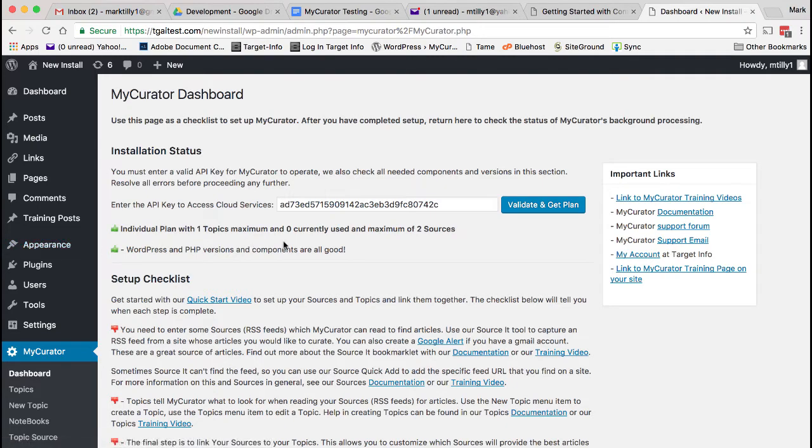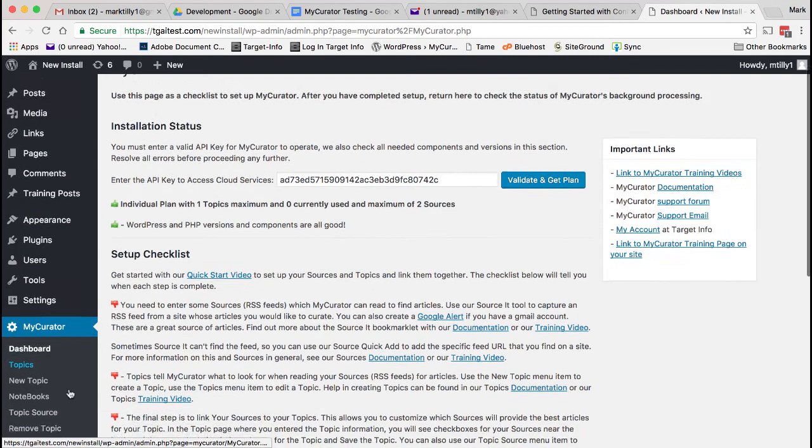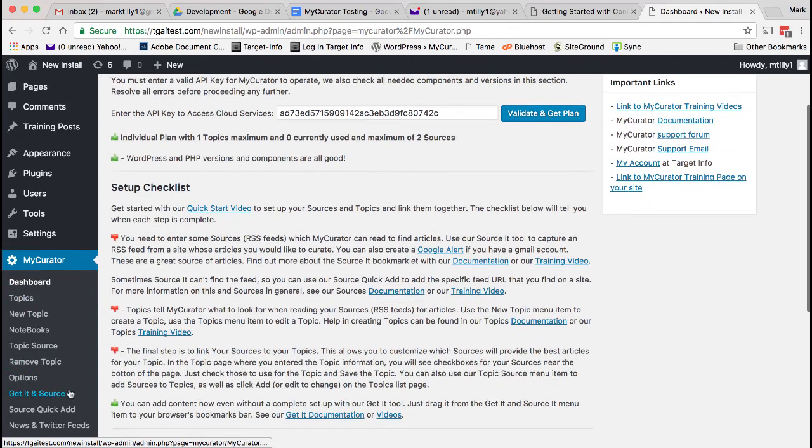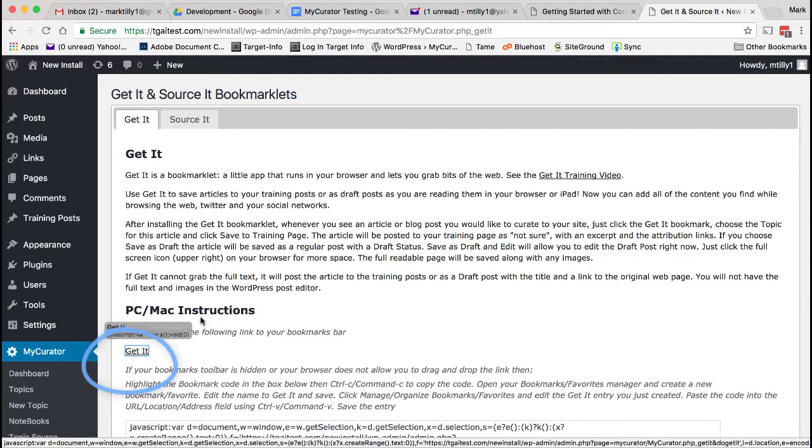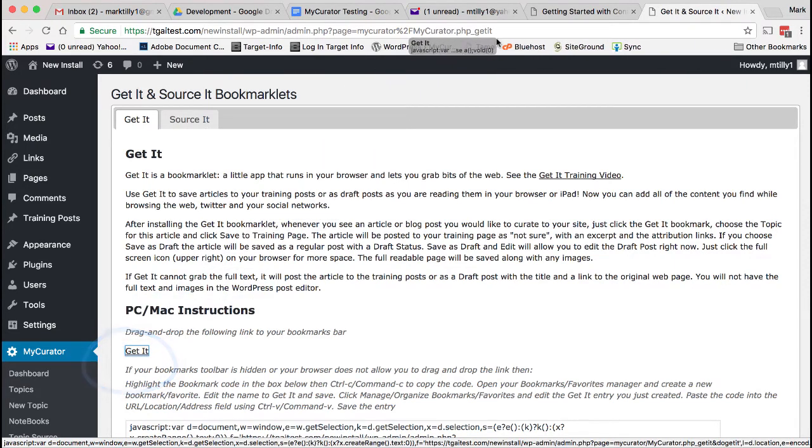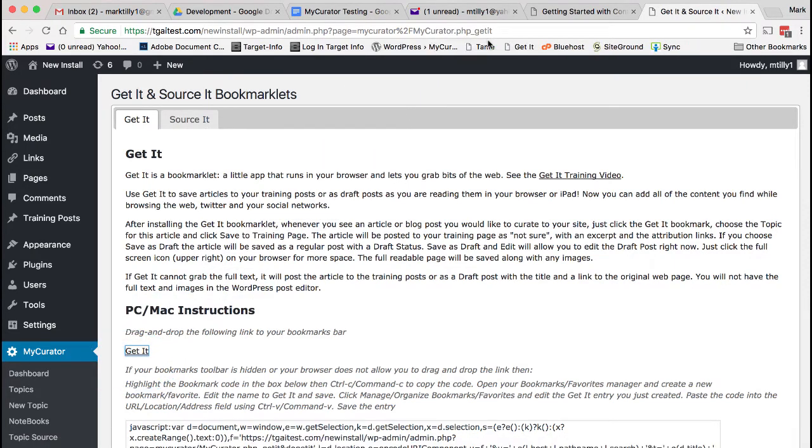At this point, we can add some content with our Get It tool. Go to the Get It and Source It menu item. Look for the Get It link and just click down, don't let up yet, and drag it to your bookmarks bar. Let up and it will drop right there. There are also instructions for your phone and tablets, and our Get It video goes into more detail.